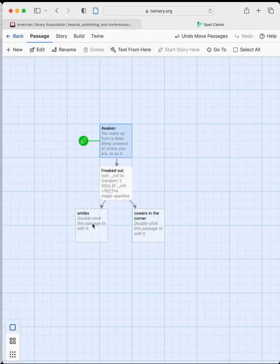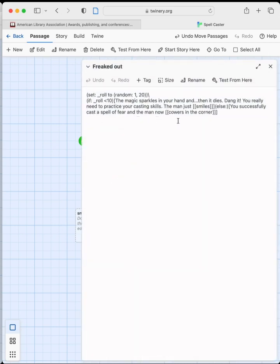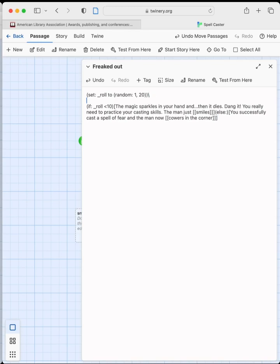That's a basic dice roll. If you want your player to see what they rolled, it's a simple addition. Just add a line between the 'if' statement and the 'set' macro: type 'You rolled' and then call the variable name. So just place the variable name inline and the computer will print whatever was rolled. This gives players a HUD-style display showing the dice roll.